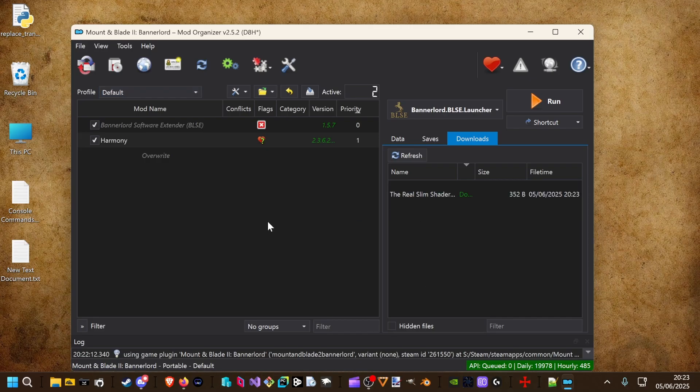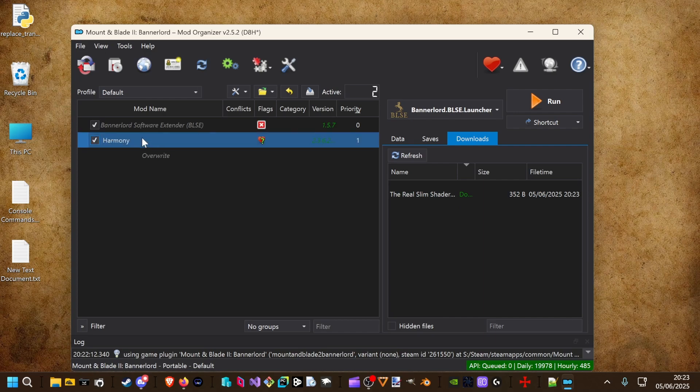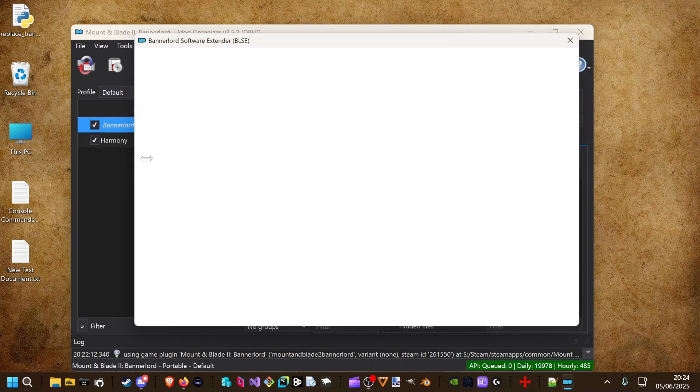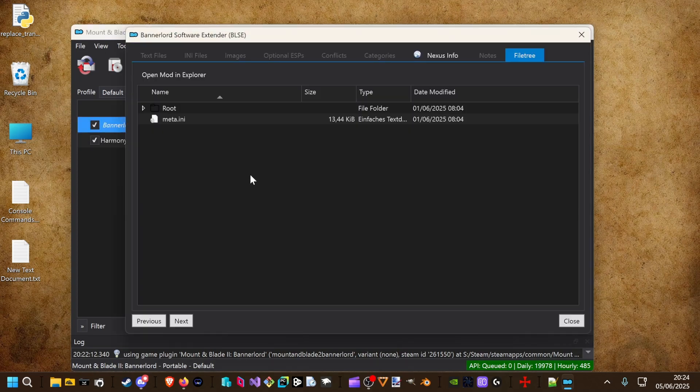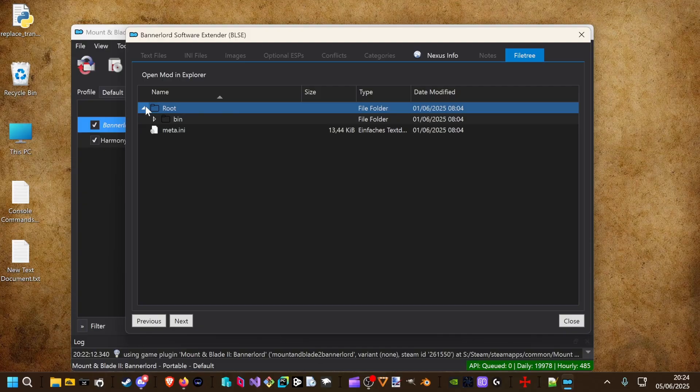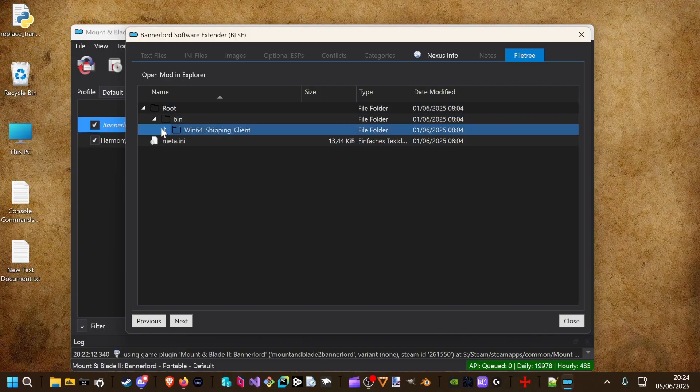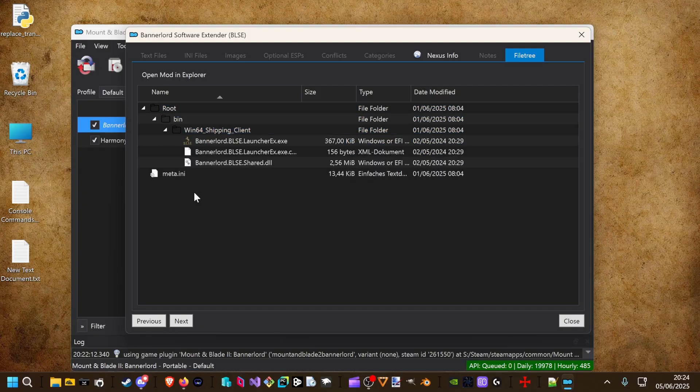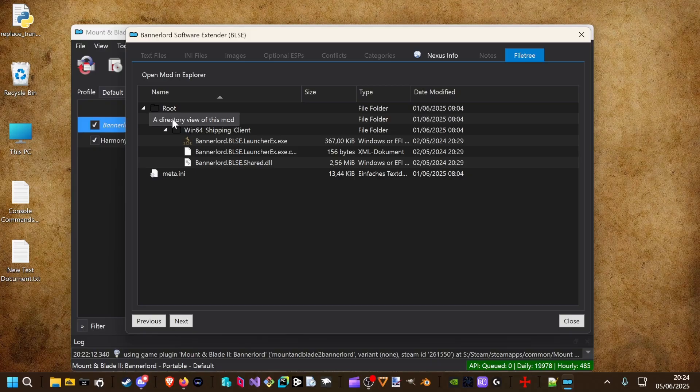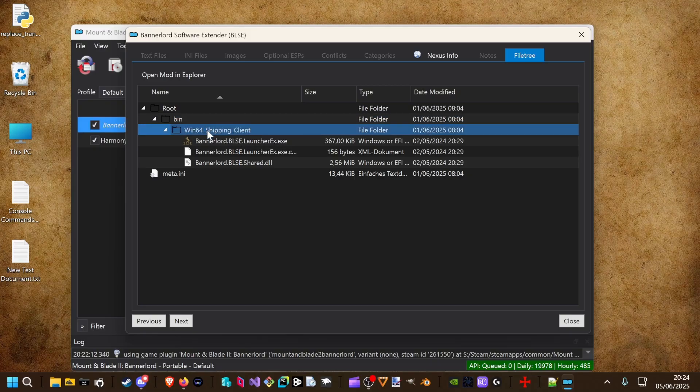We can't install it like this. If we check the BLSE file structure, we have to match it. We have to add a root folder, a bin folder and a win64 shipping client folder.